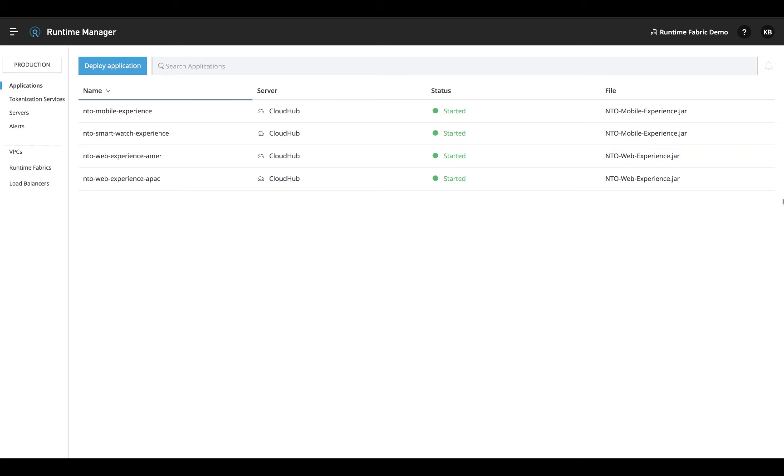It's the best choice for customers needing to deploy on-premises, bringing managed cloud benefits to your own private cloud or your data center.